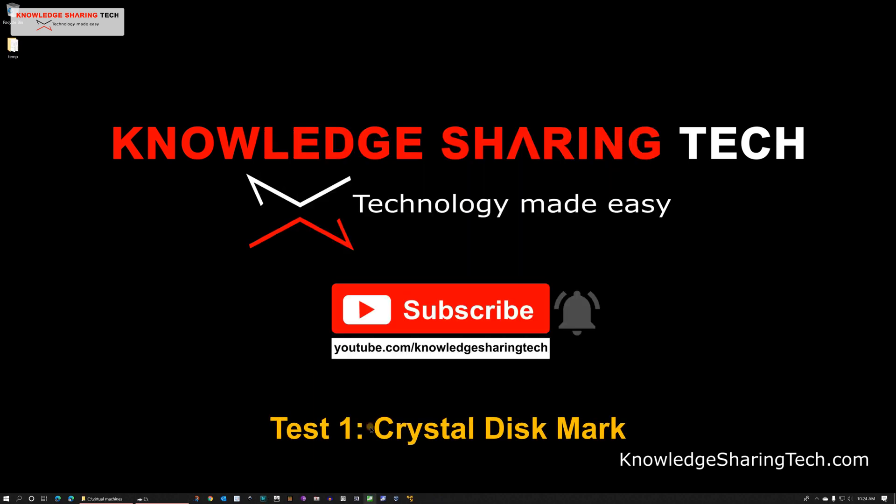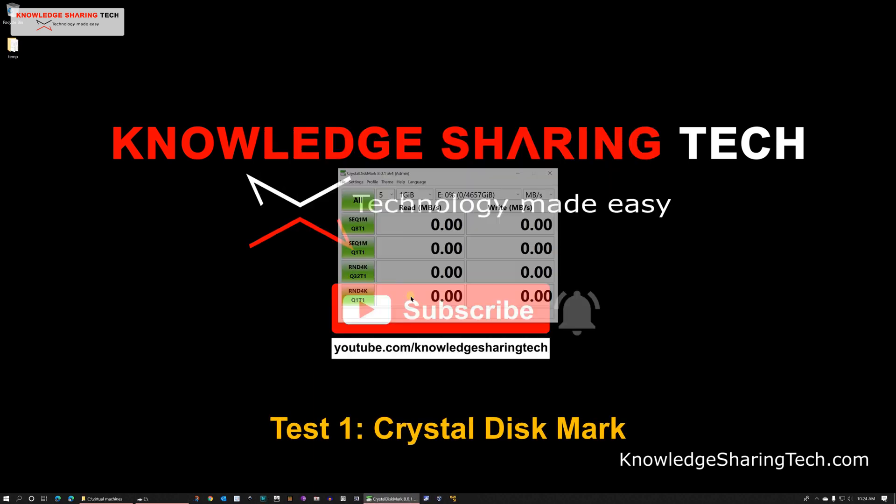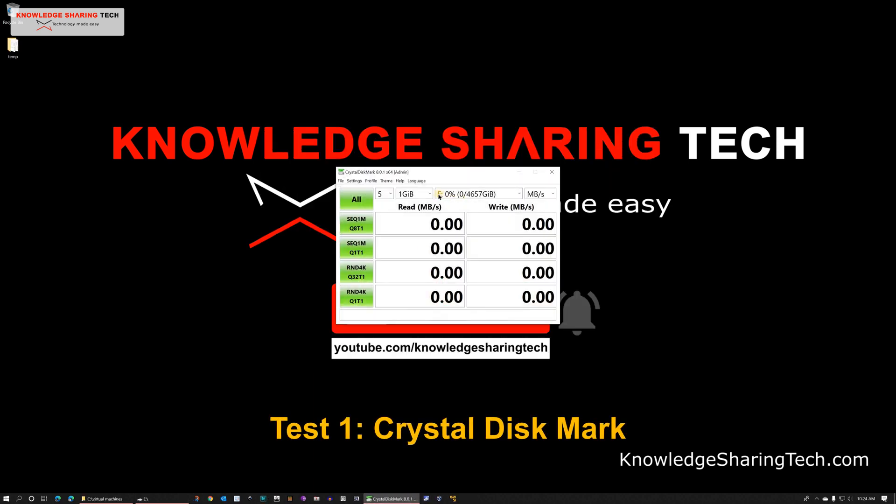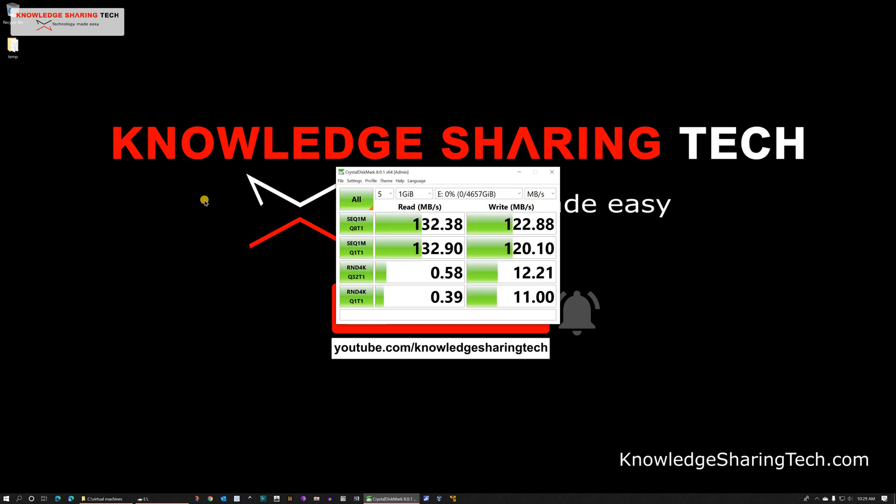The first test I will be doing is a Crystal Disk Mark benchmark. This will show us the anticipated speed of the hard drive. So this test shows us that we can expect speeds of around 120 to 130 MB per second in both read and write operations.